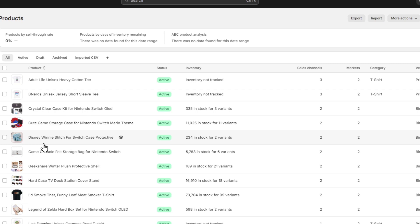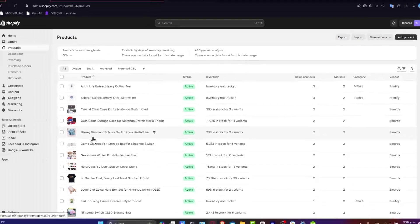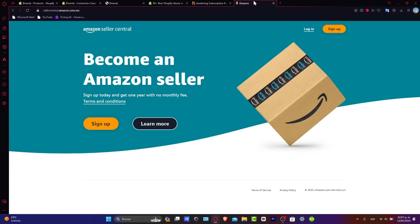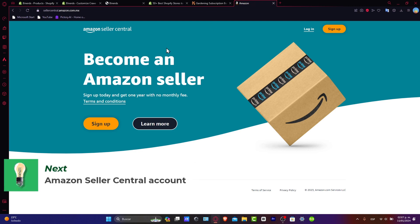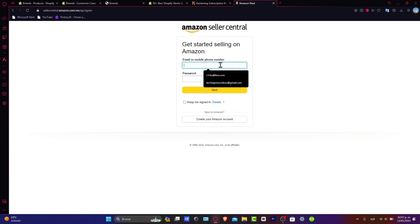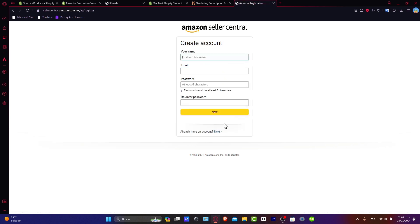I'll walk you through creating a seller account, understanding Amazon's requirements, and ensuring that everything aligns with your Shopify products. Your Amazon journey begins with a solid seller foundation by going directly to sellercentral.amazon.com. What you want to do is click Sign Up, and inside Amazon Seller Central, choose 'New to Amazon' to create your account.